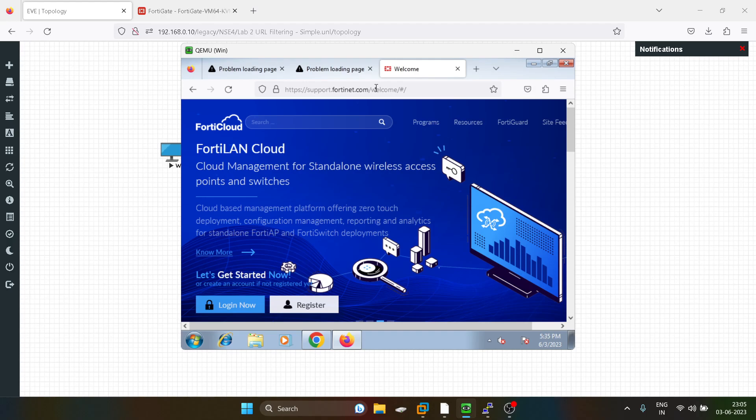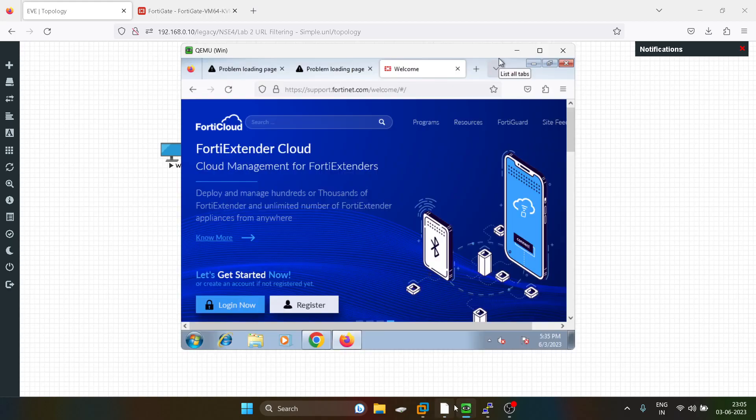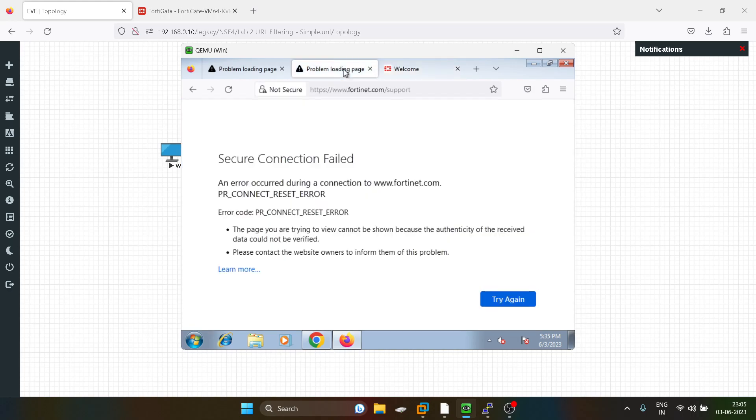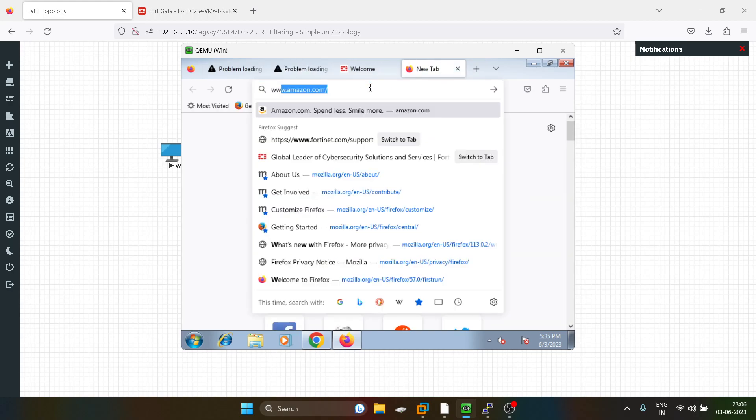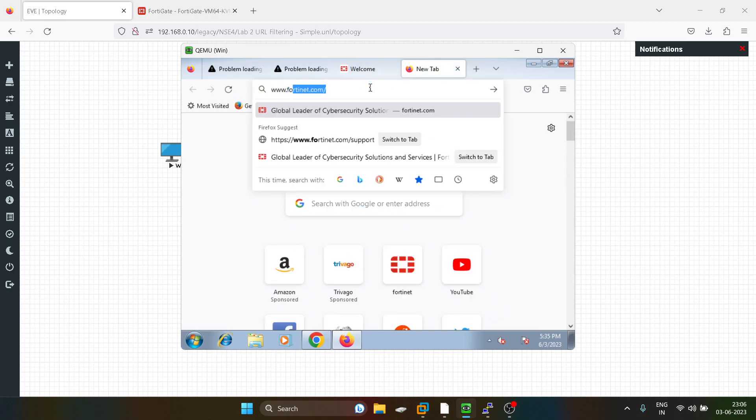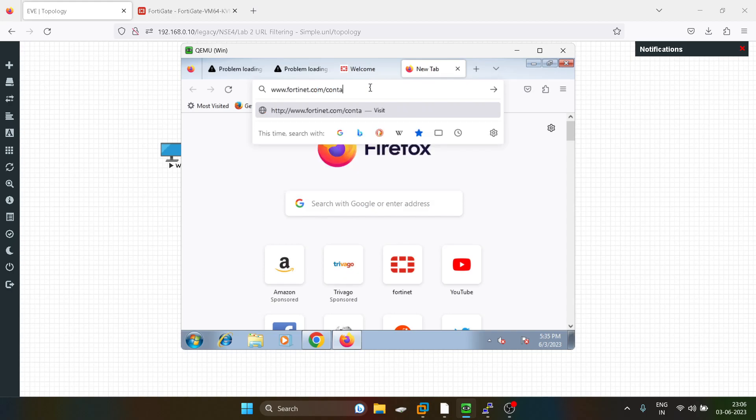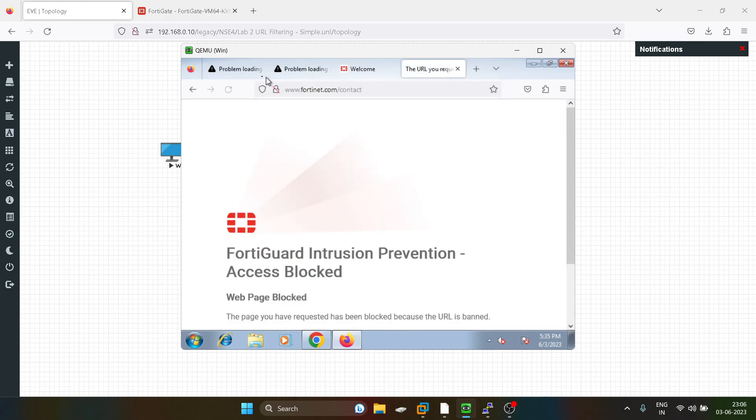So this is how simple static URL filtering works. I will again explain to you, the characters before fortinet.com, that will work, support.fortinet.com. But the characters after fortinet.com slash support, that are also going to get blocked. So if I try, say, for example, fortinet.com slash contact,